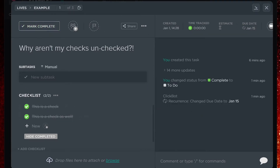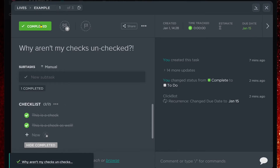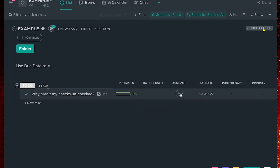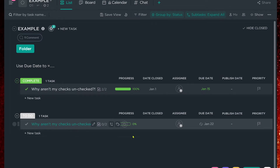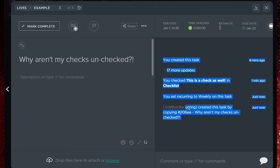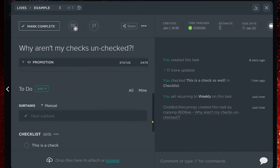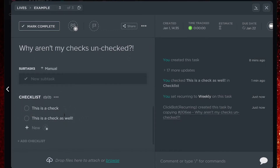I've got my checklist marked. I'm going to mark it complete, and the recurrence this time behaves a little differently. If I go back to the main area and click 'show closed,' we'll see that the task with the two completed checklist items is now saved as a separate task, and there's a new task created with the exact same name that carries forward the new due date. The ClickUp bot recurring right here created this task by copying the past task — and when I look at the new copy, surely enough, the checklists are unchecked.